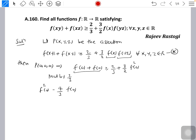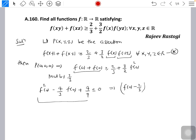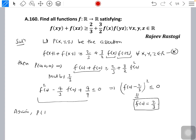This is a beautiful result — we can write it as the perfect square (f(0) − 2/3)² ≤ 0. But we know a perfect square can never be less than 0, so the only possibility is f(0) = 2/3.